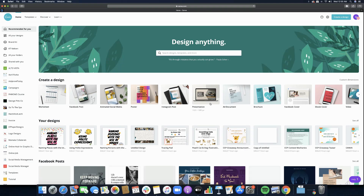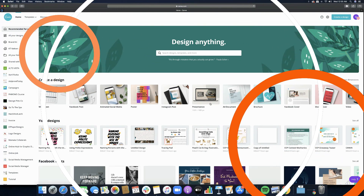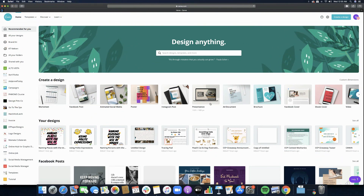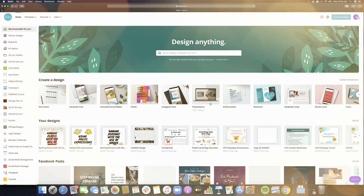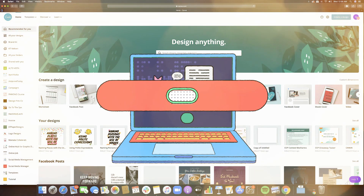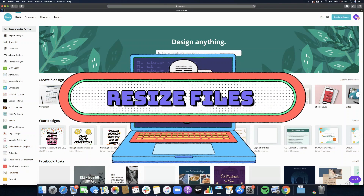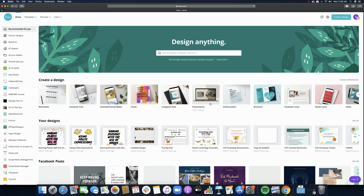Hello everyone, welcome back to my channel. My name is Katie and I'm so excited to be sharing with you this lesson for the day. It's actually not new because I already discussed it last year and I feel like it needs a little updating. I'm talking about the resize option for Canva — it's available for paid accounts. Are you ready? Let's get started.